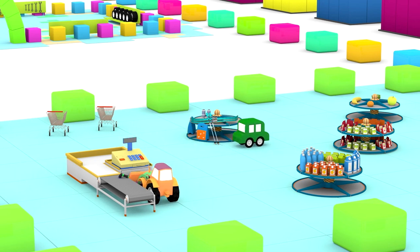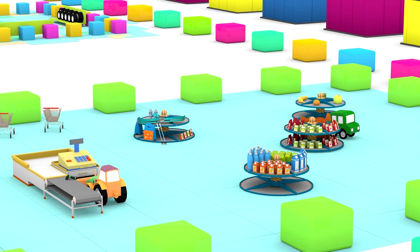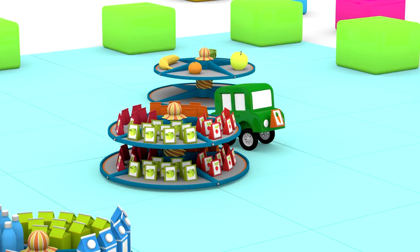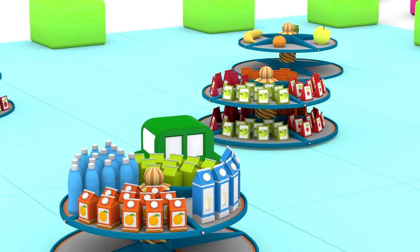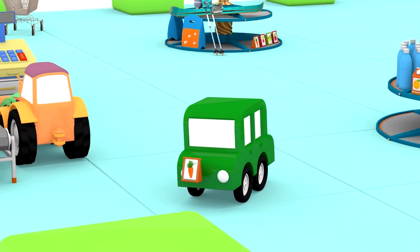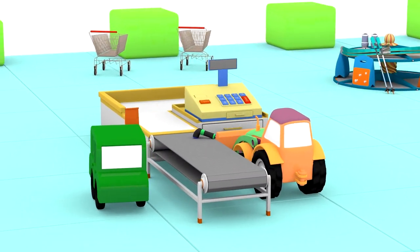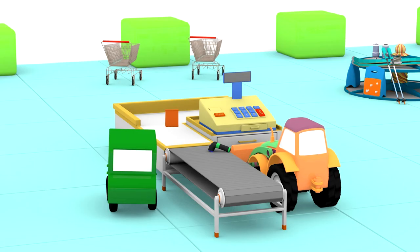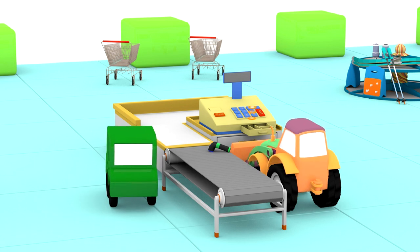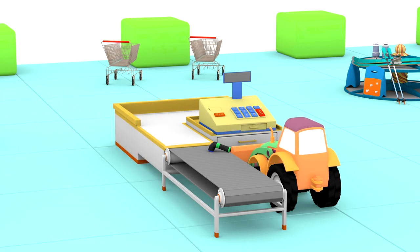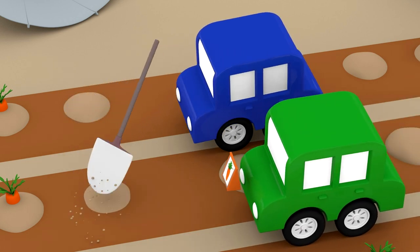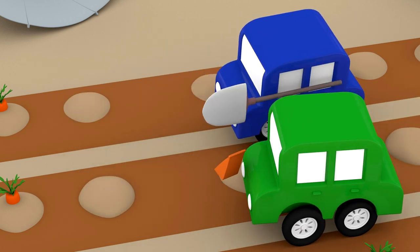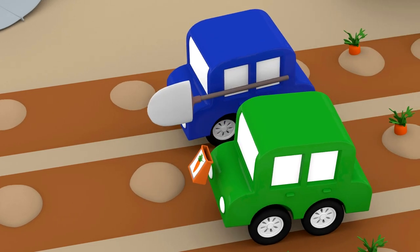The green car has come to the shop for seeds. He's buying carrot seeds. The little cars are planting the carrots.